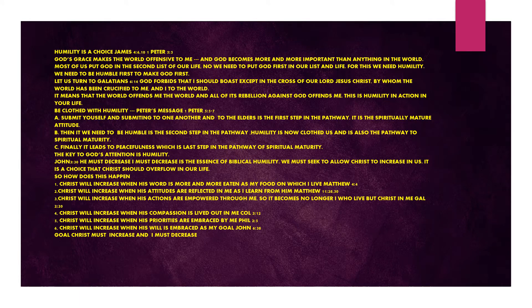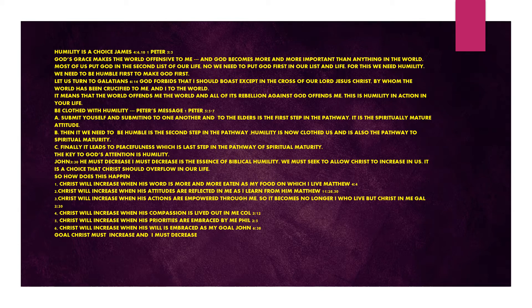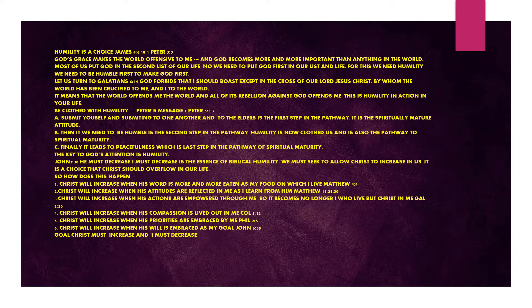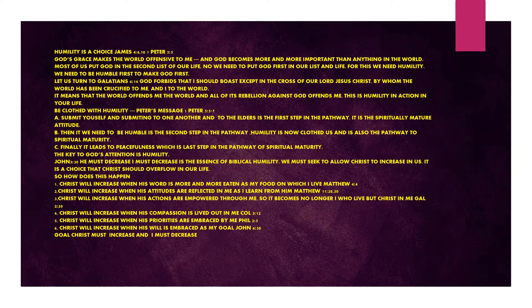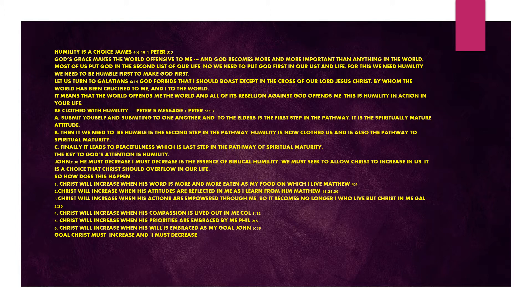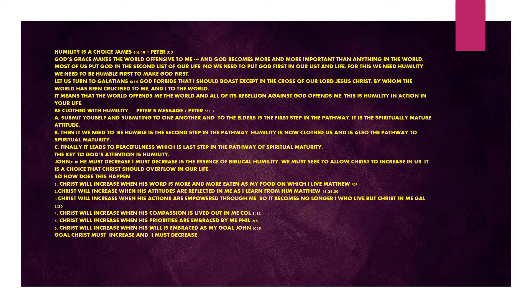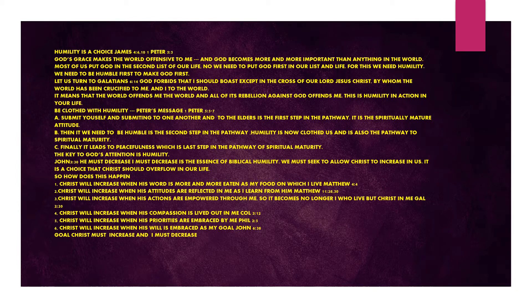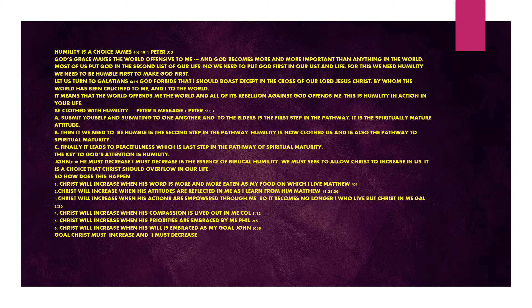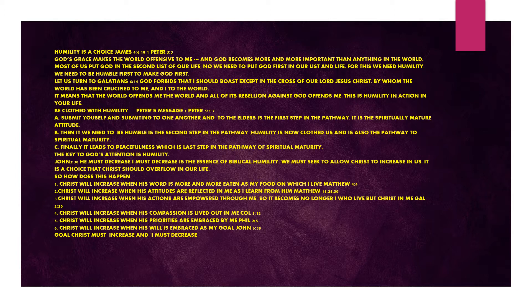Humility is a choice. James chapter 4 verse 6 to 10, 1 Peter chapter 5 verse 5. God's grace makes the world offensive to me and God becomes more and more important than anything in the world. Most of us put God in the second list of our life. No, we need to put God first in our list and life. For this we need humility. We need to be humble first to make God first. Be clothed with humility, Peter's message.